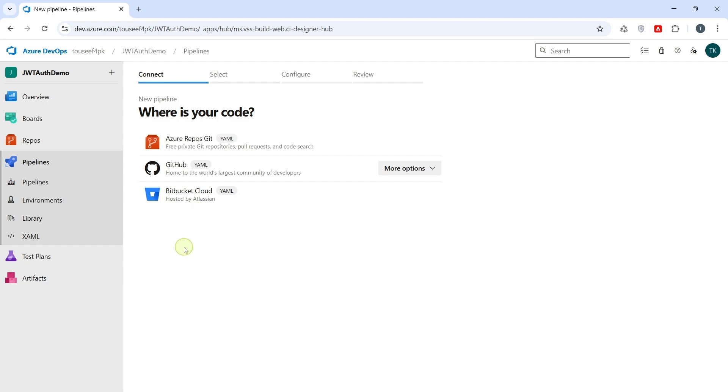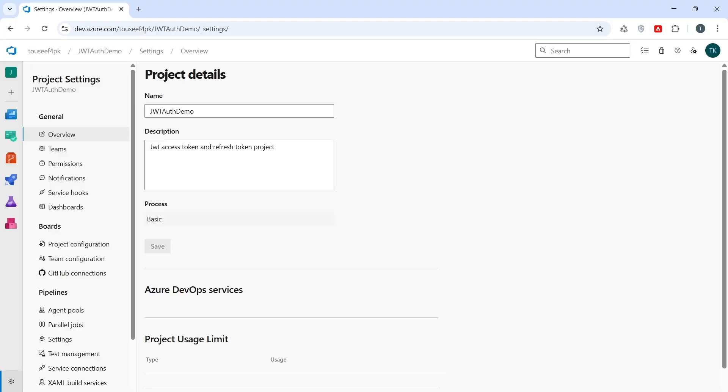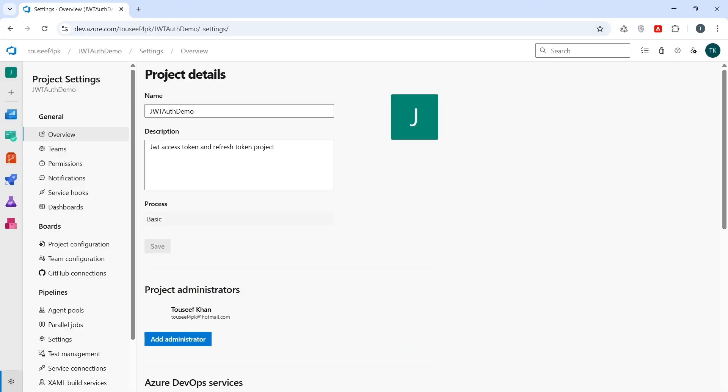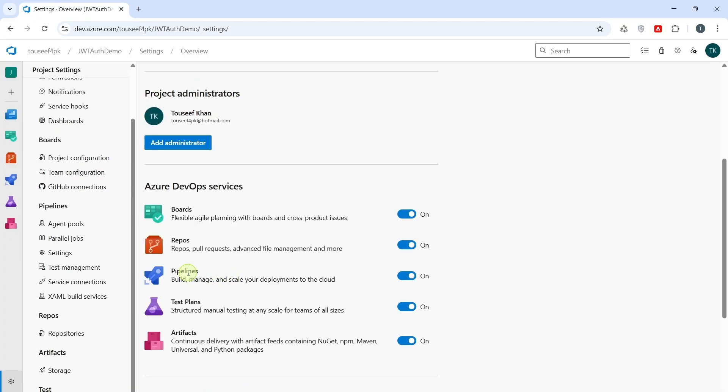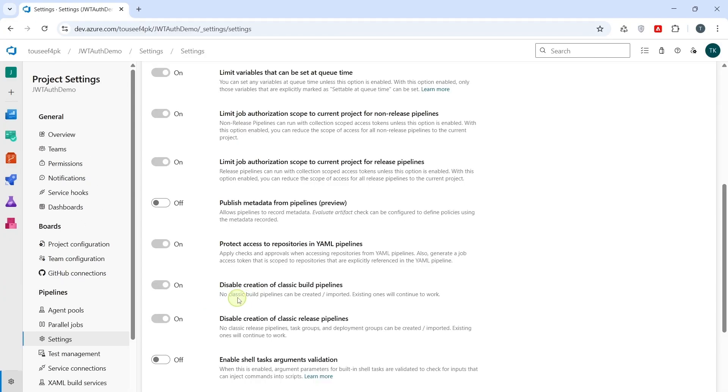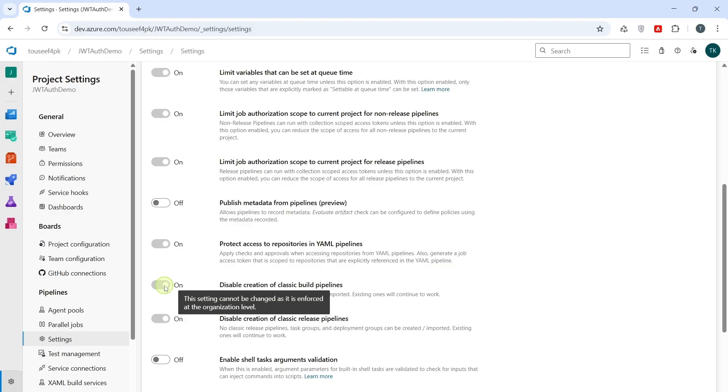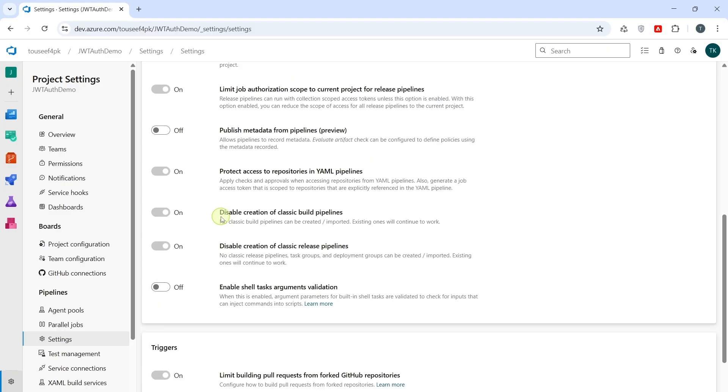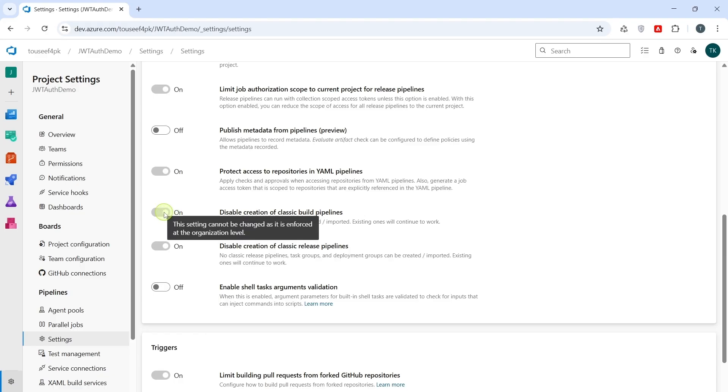By default, the classic editor might not be visible in Azure DevOps. So, to enable it, go to Project Settings. Pipelines, Settings. And disable creation of classic build pipeline. Currently, classic build pipeline is disabled. So, we click on it to enable classic build pipeline. This option seems to be actually disabled for us. It says, this setting cannot be changed as it is enforced at the organization level. So, we go to Organization.